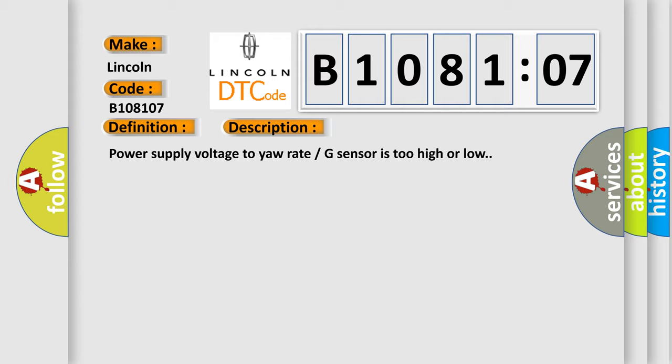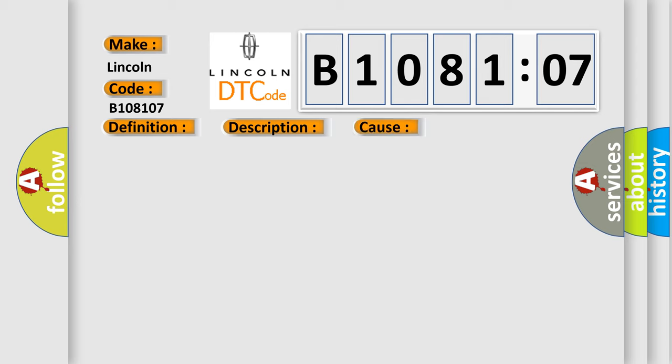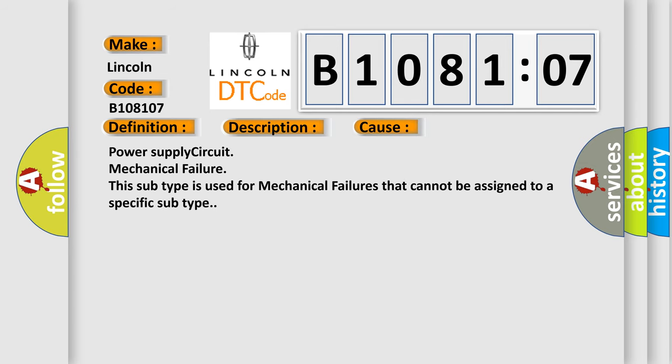This diagnostic error occurs most often in these cases: Power supply circuit mechanical failure. This subtype is used for mechanical failures that cannot be assigned to a specific subtype.